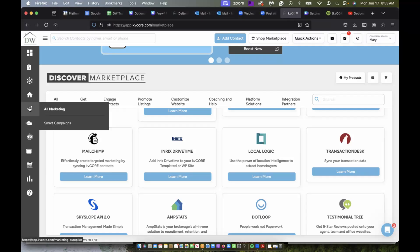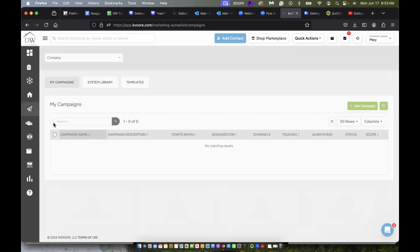I just wanted to show you very briefly how to access and set up a smart campaign. You're going to go here to the little paper airplane and you're going to go down to smart campaigns.